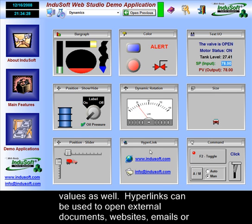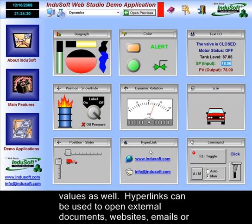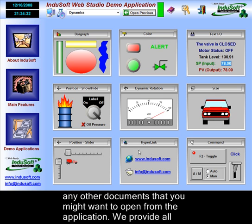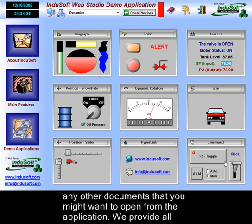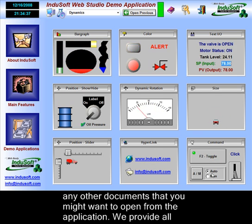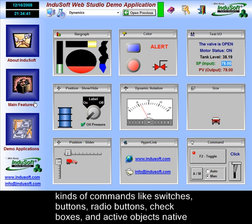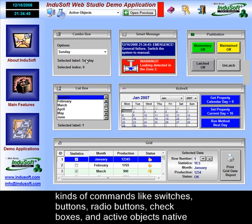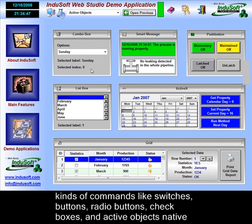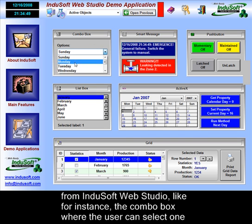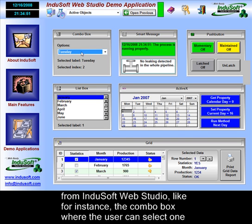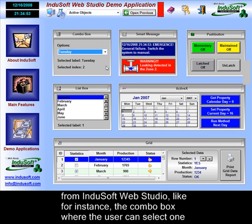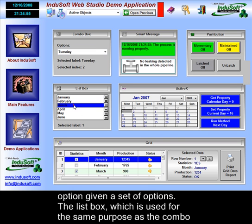Hyperlinks can be used to open up external documents, websites, emails, or any other document you might want to open from the application. Indusoft provides all kinds of commands like switches, buttons, radio buttons, check boxes, and active objects native to Indusoft Web Studio, like the combo box, where the user can select one option given a set of options.